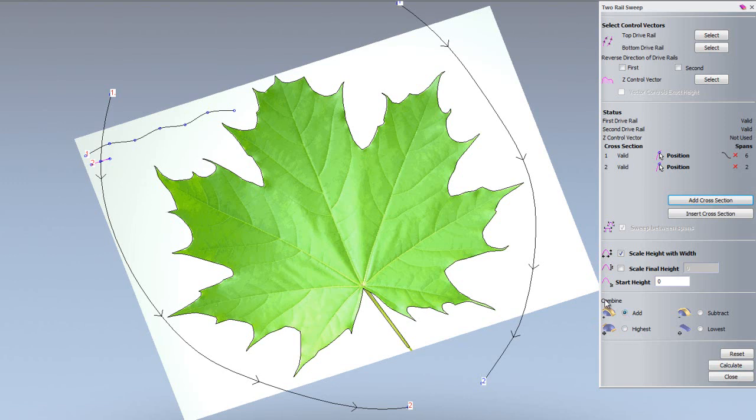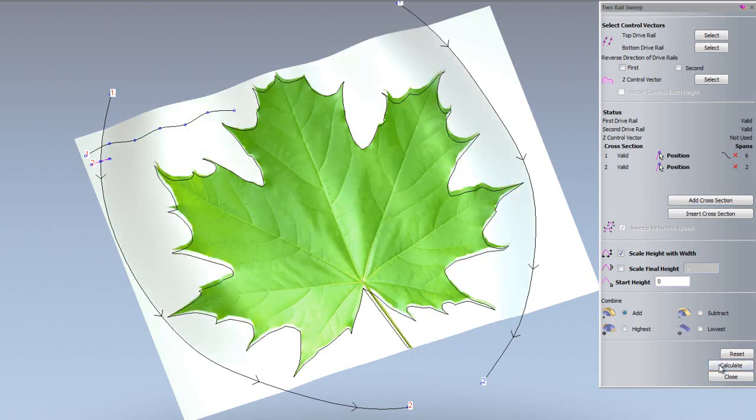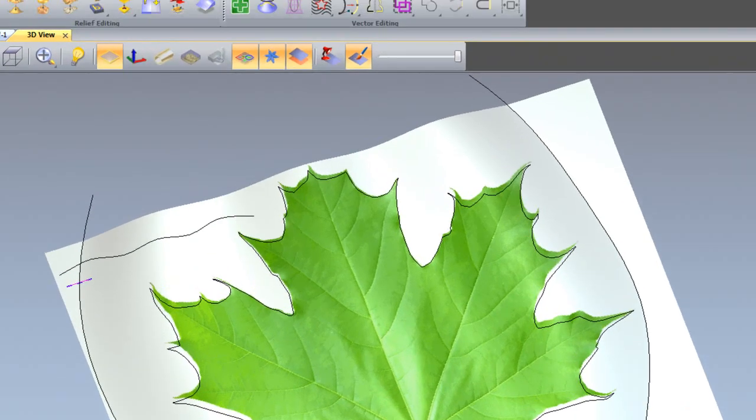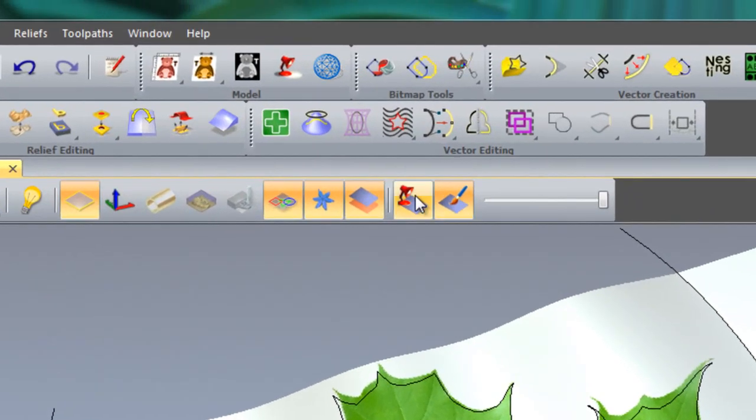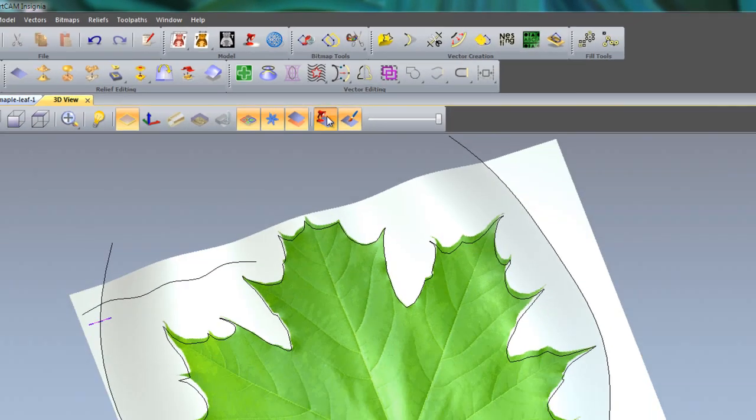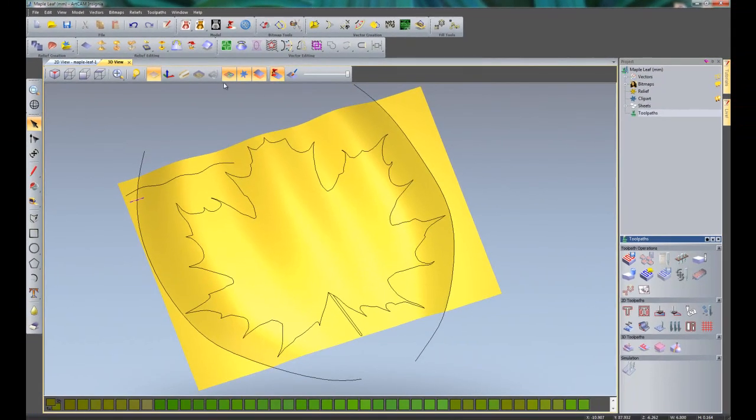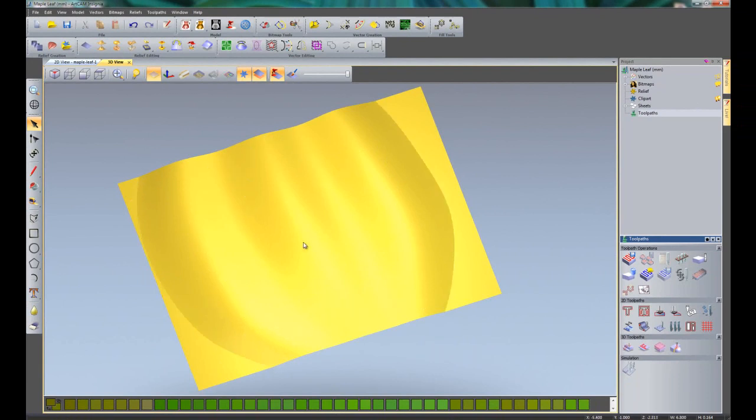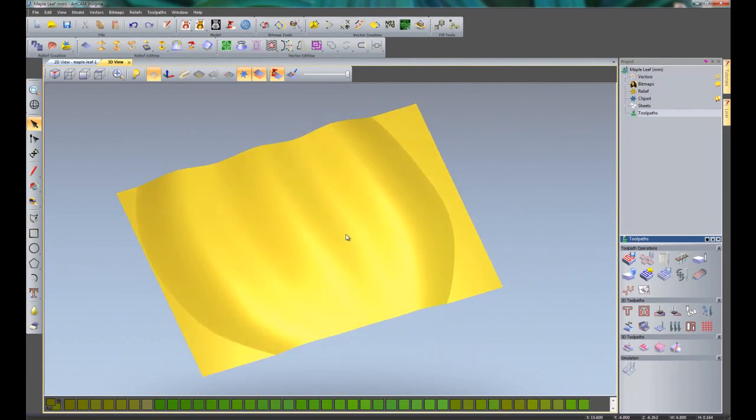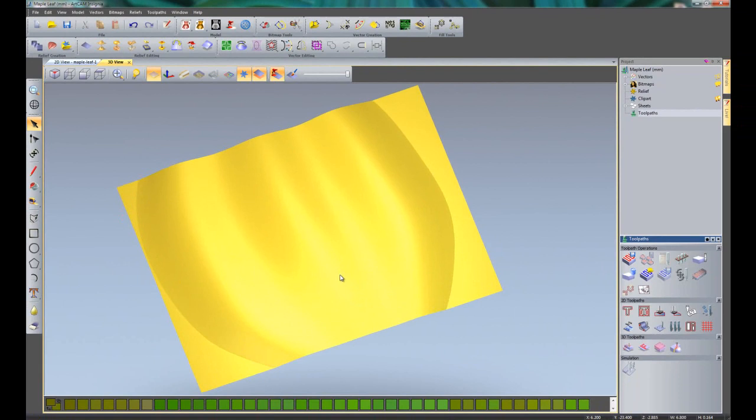Make sure that we have the combine mode set to add, so it's just going to add material onto the zero plane and then click calculate. If I close the two rail sweep and go back to the material and toggle off the vectors, you can see that that has extruded both of those cross sections through the drive rails and given us this quite unique relief.